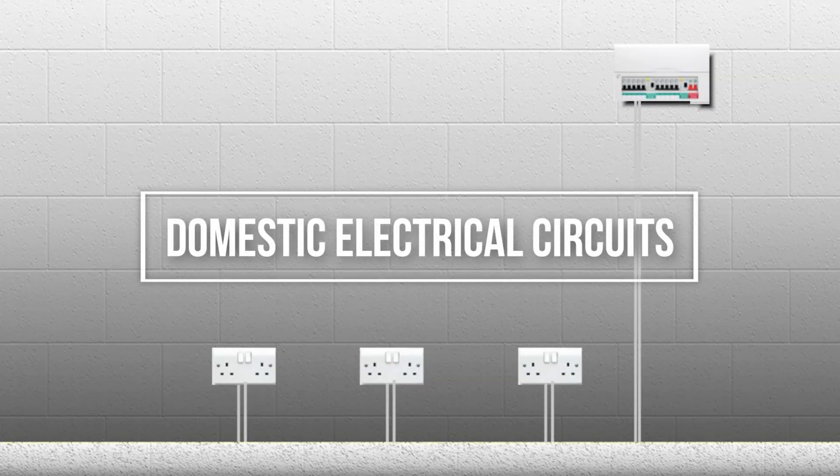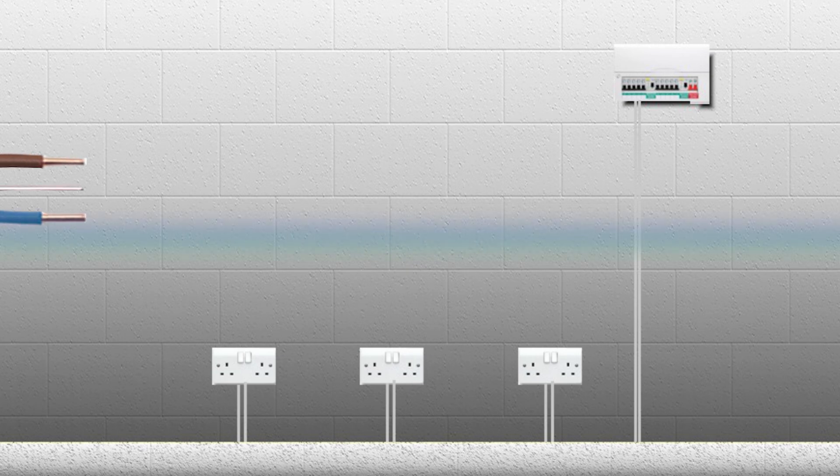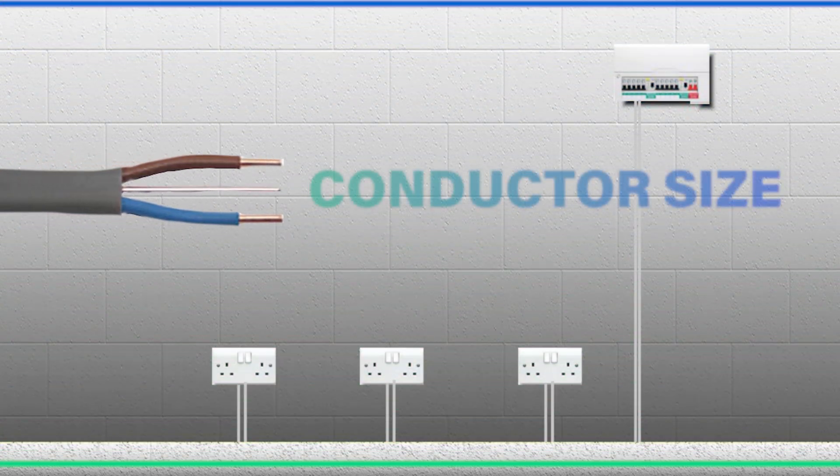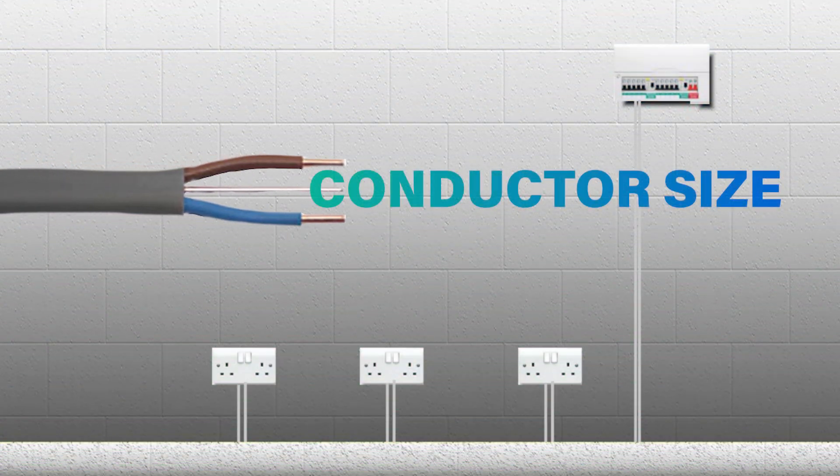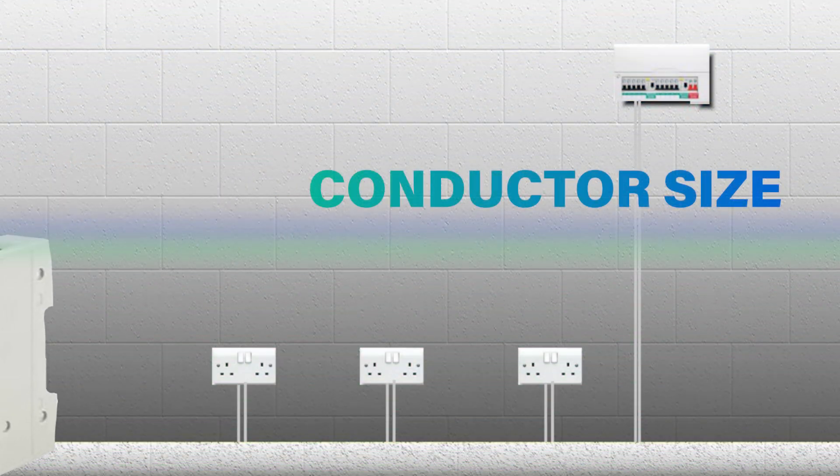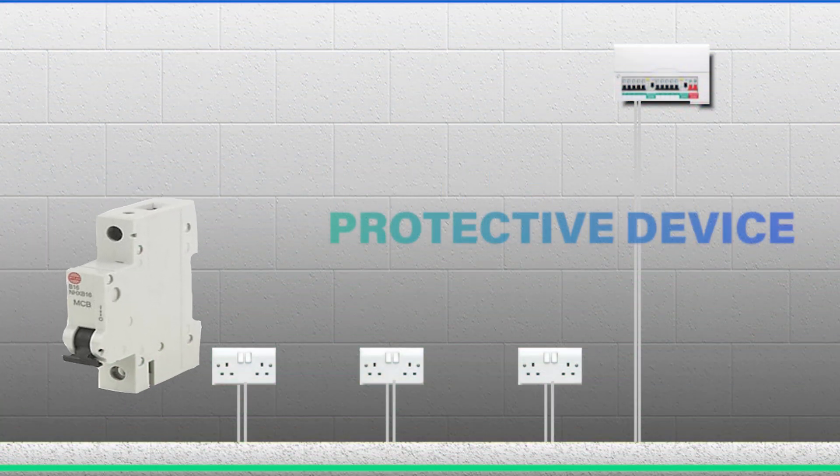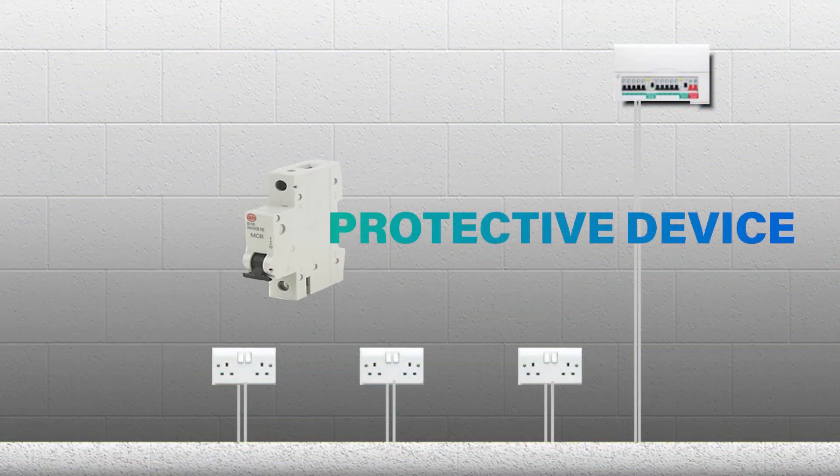Hello everyone, this video is about domestic electrical circuits, the size of conductors that are used in the circuits, as well as the size or rating of protective device.